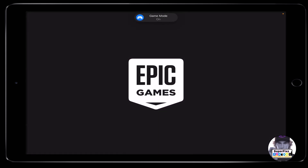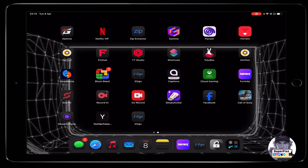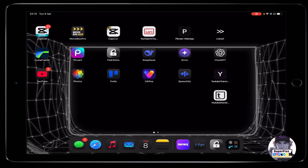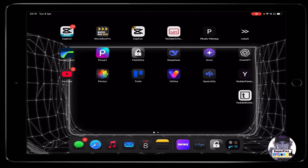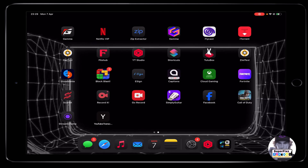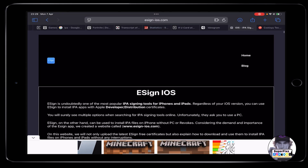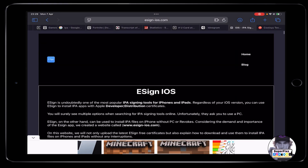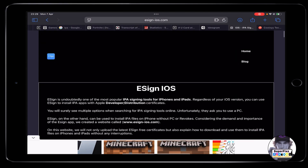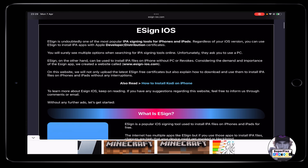Now let's see how to install e-sign on your phone step by step. First, head to the website — you'll find the link in the description below. Follow the step-by-step tutorial from there.